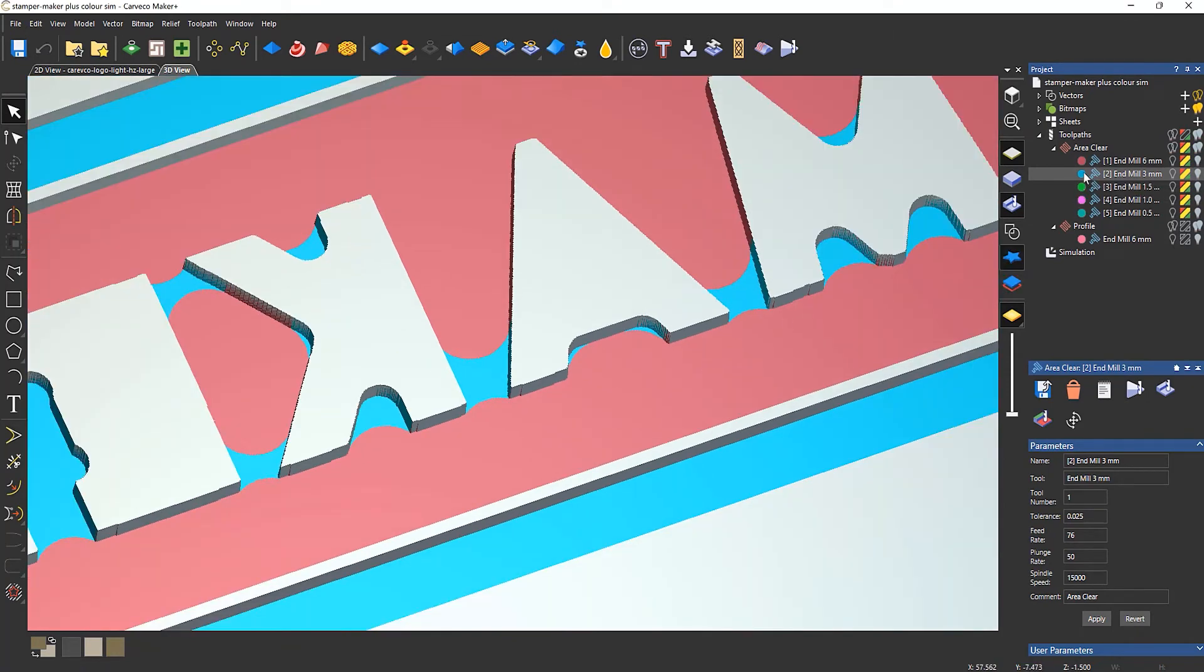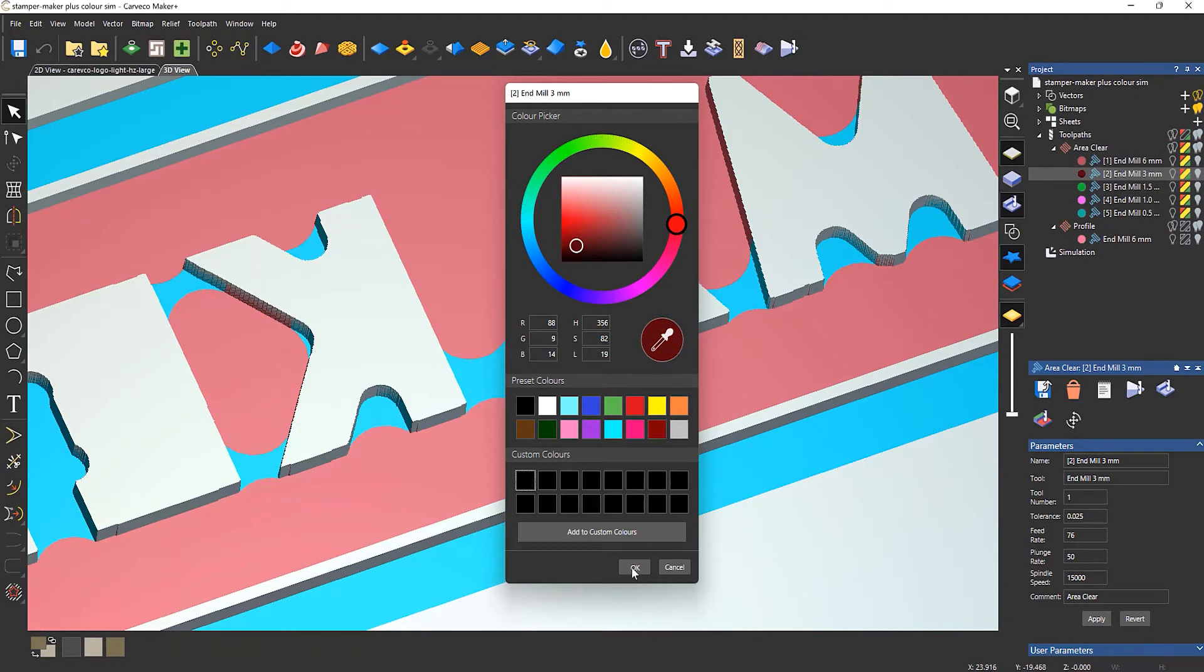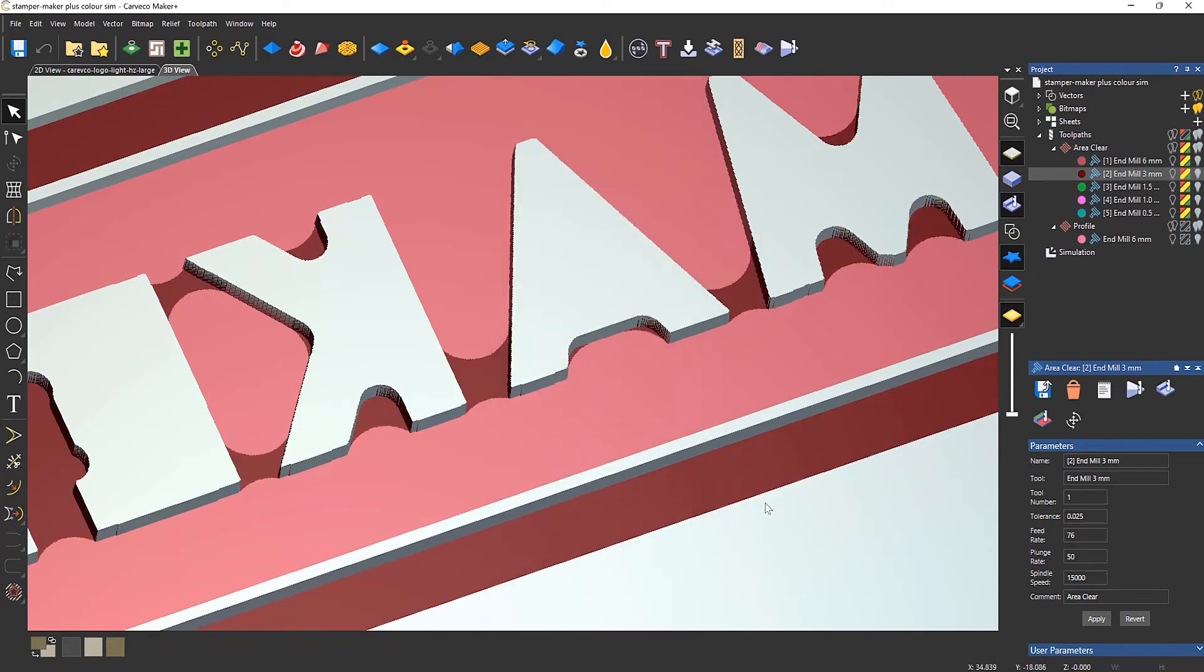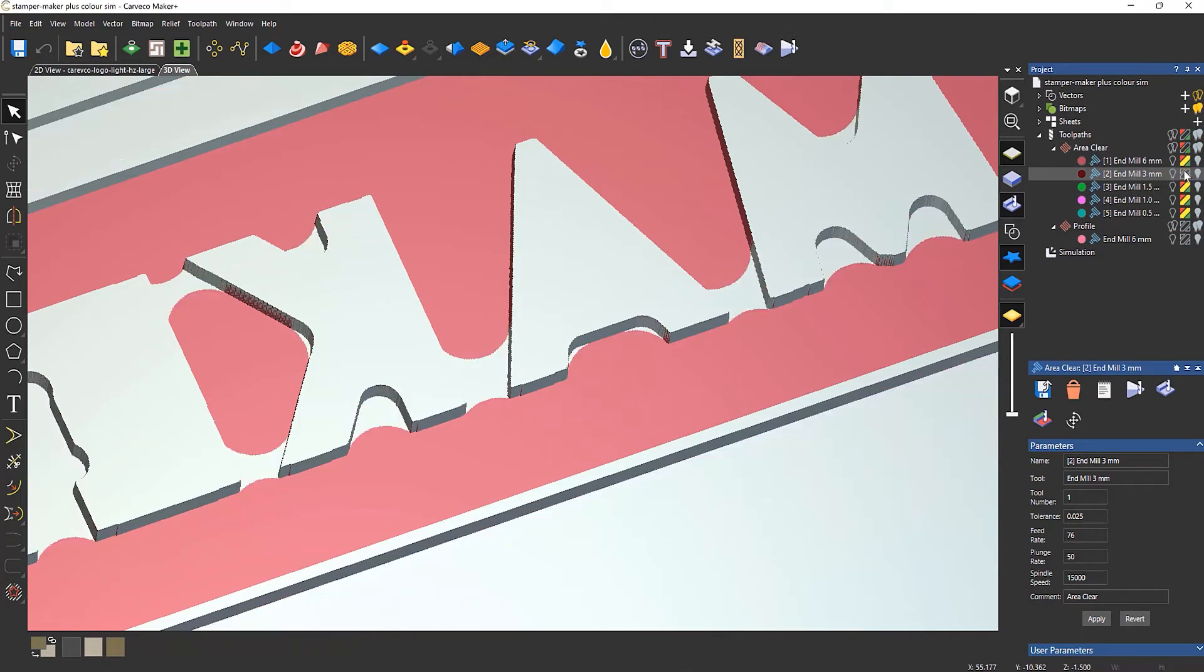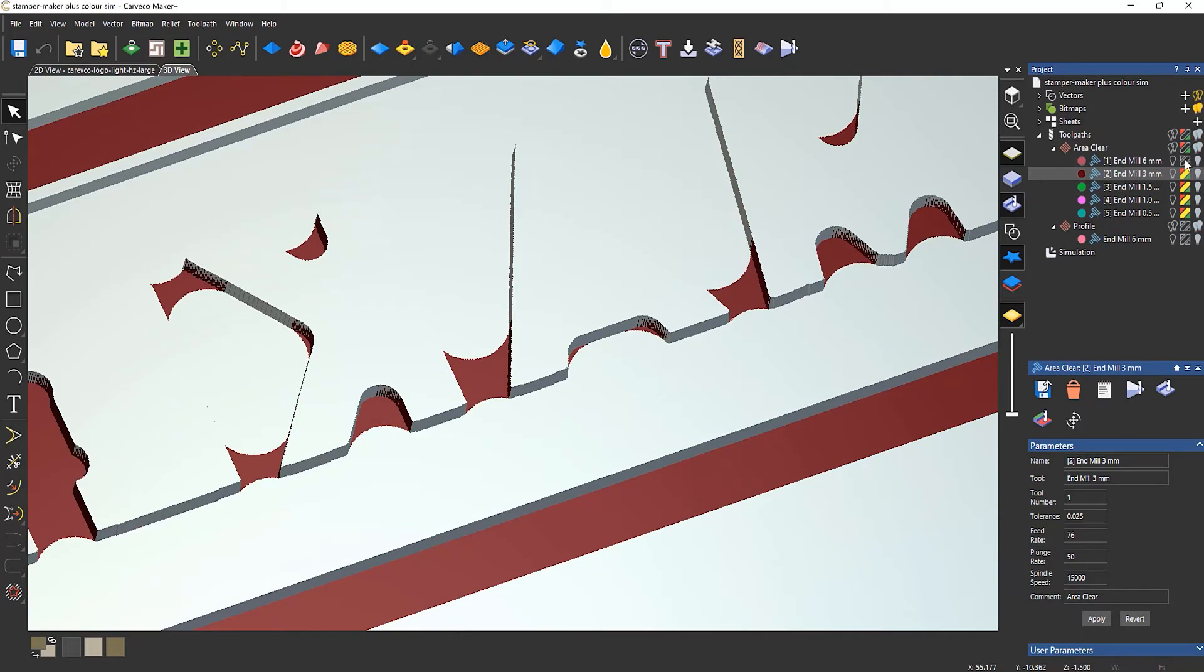Now again, I can change the color of that if I wished. Let's say I wanted it to be maybe a darker red and I can just change the color there. And I can do that for every one of these and I can turn on or off the colors individually.